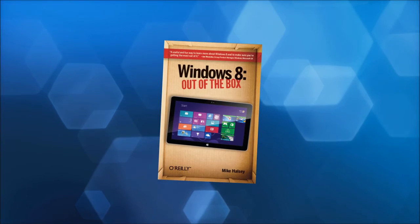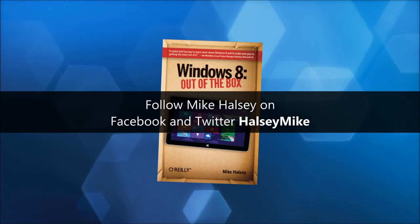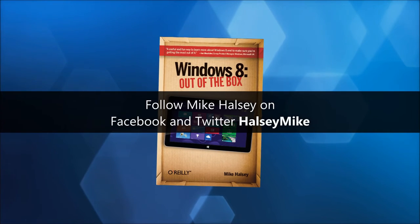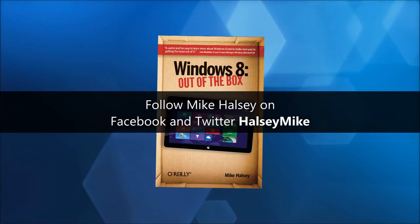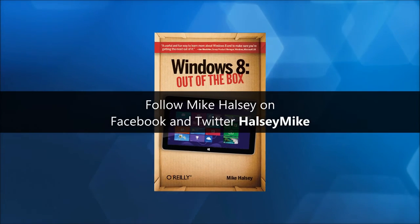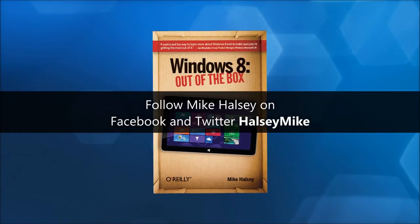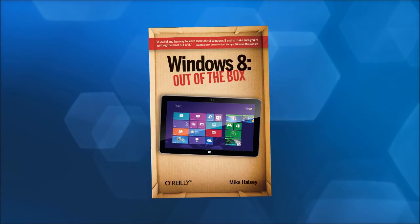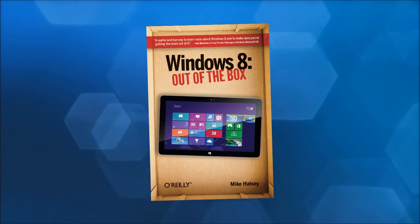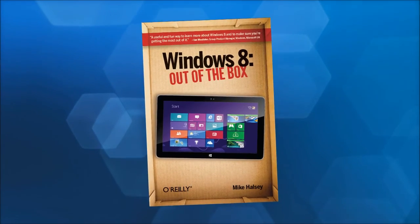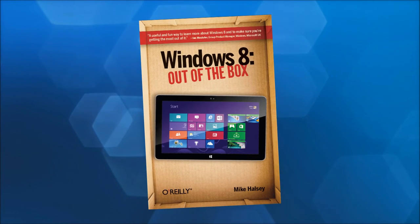You can find much more information on how to get the best out of Windows 8 in my book, Windows 8 Out of the Box from O'Reilly. I hope you found this video useful, and for now, from myself, Mike Halsey at The Long Climb, and with music by Kevin Levy, thank you for watching.